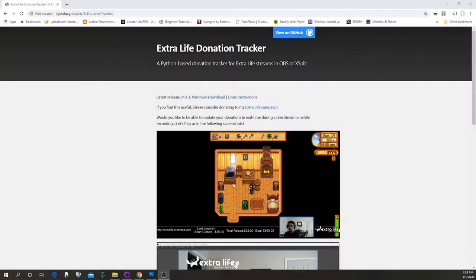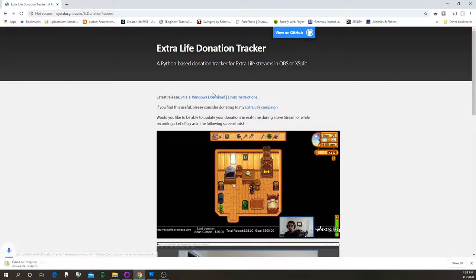Welcome. If you want to get the Extra Life Donation Tracker and get the latest version, you just come to this page — dgotaku.github.io/el-donation-tracker — and click right here on Windows download, and it'll download it for you.